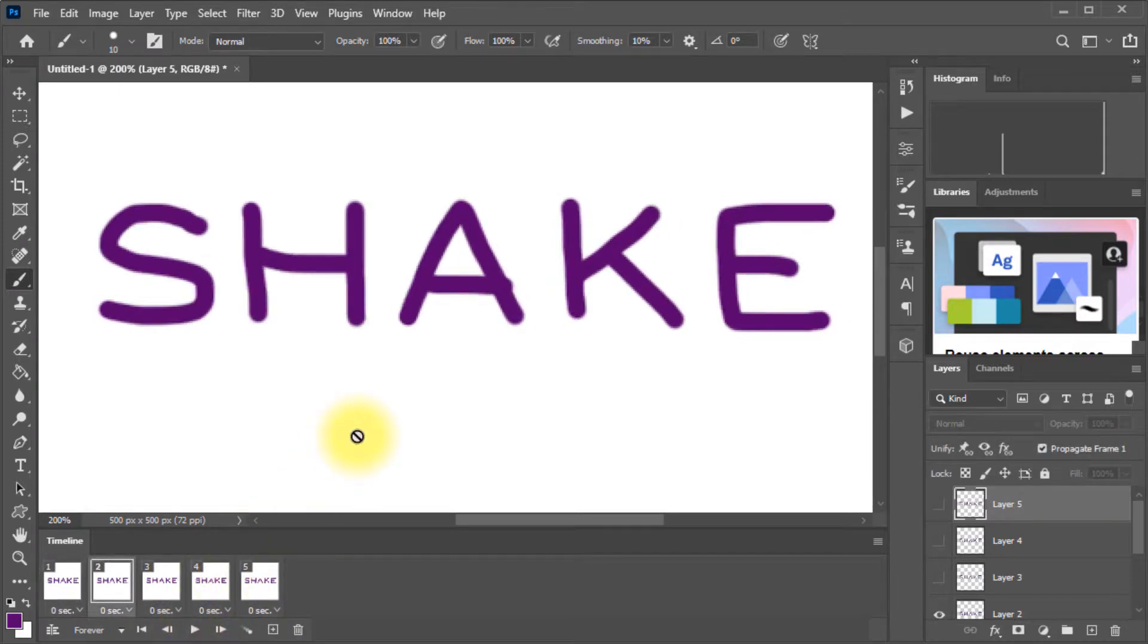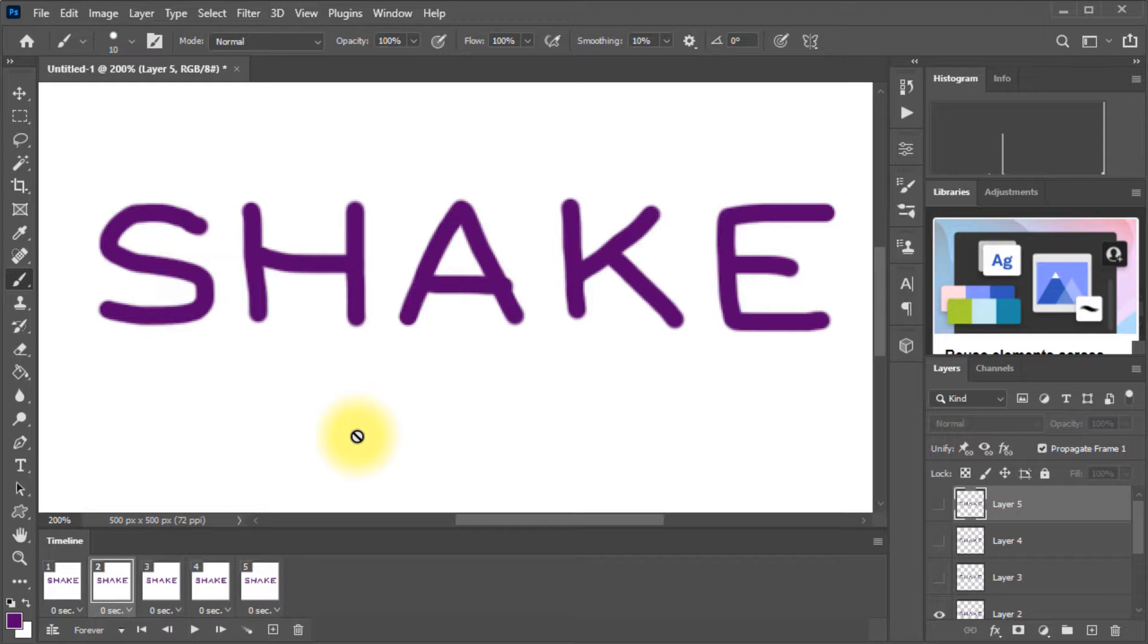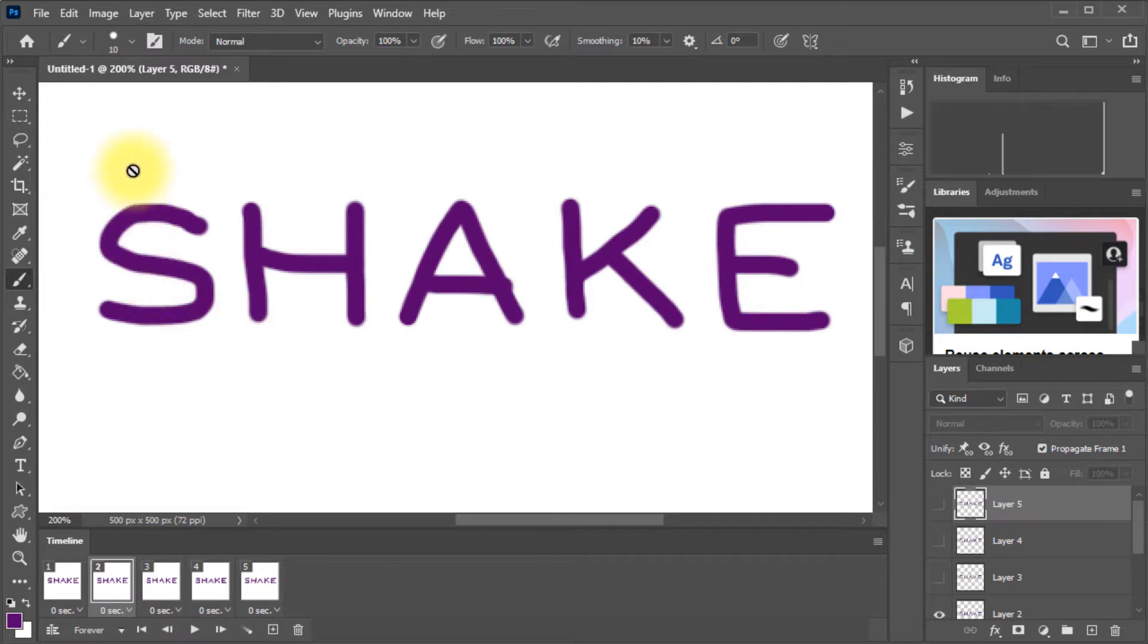So when we create an animation like this, we're making it usually for the internet, for a digital publication, an interactive or visual publication. So it's a form of digital media specifically for the internet. So what we're going to do is we need to export it in a format that can be put on the internet. And so what we're going to do is create this as an animated GIF.